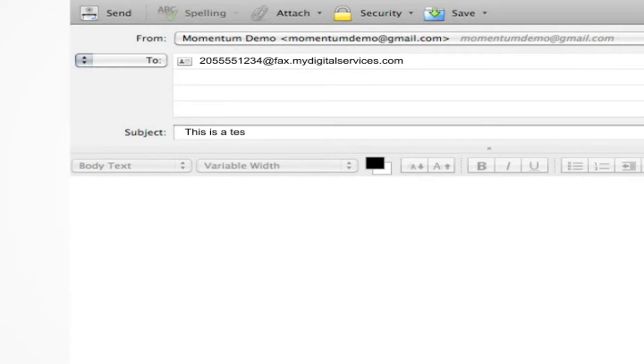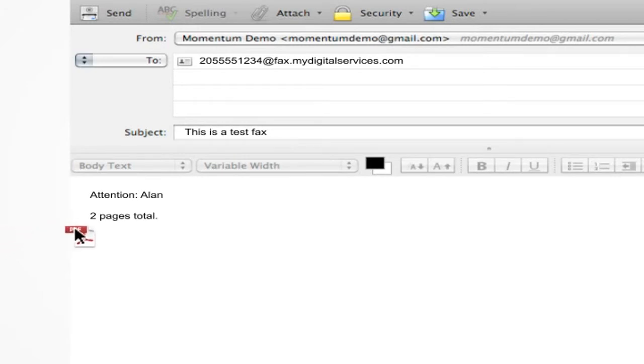Enter the subject of the fax in the subject line of the email. Type the cover page in the body of the email. Attach the document or documents you would like to fax.